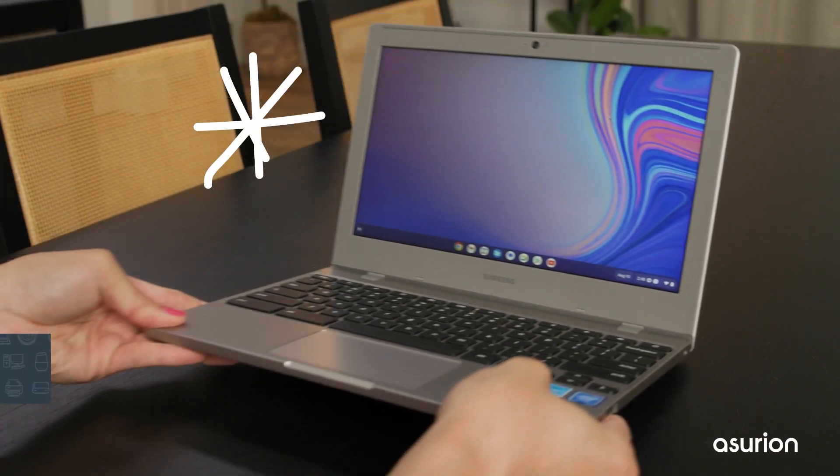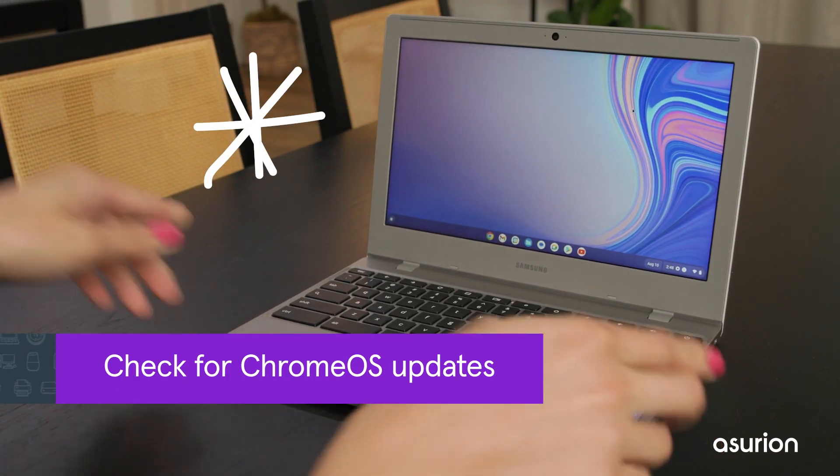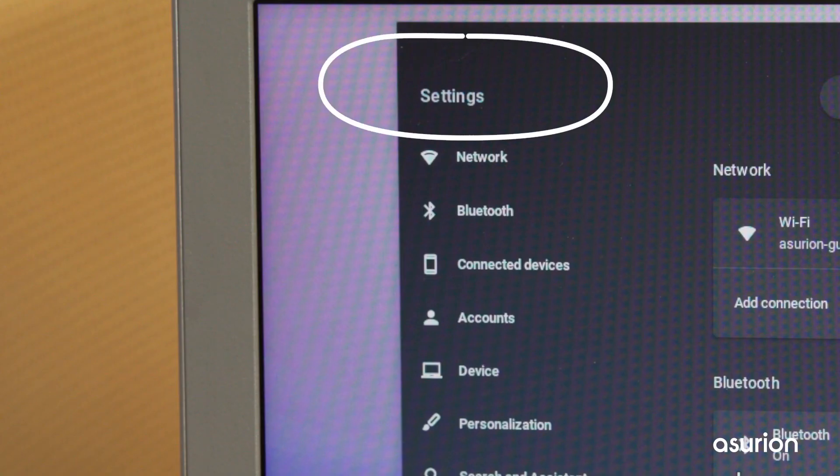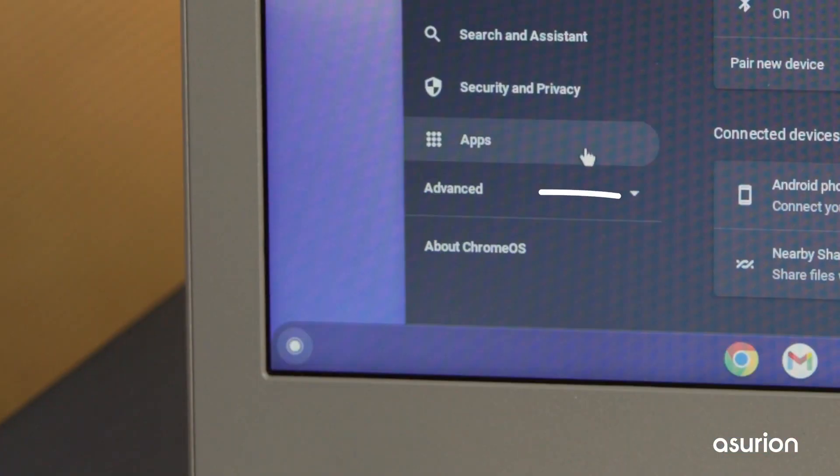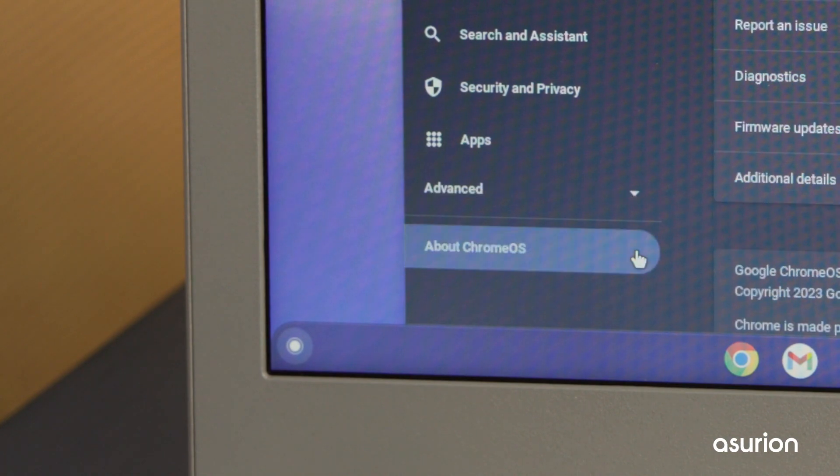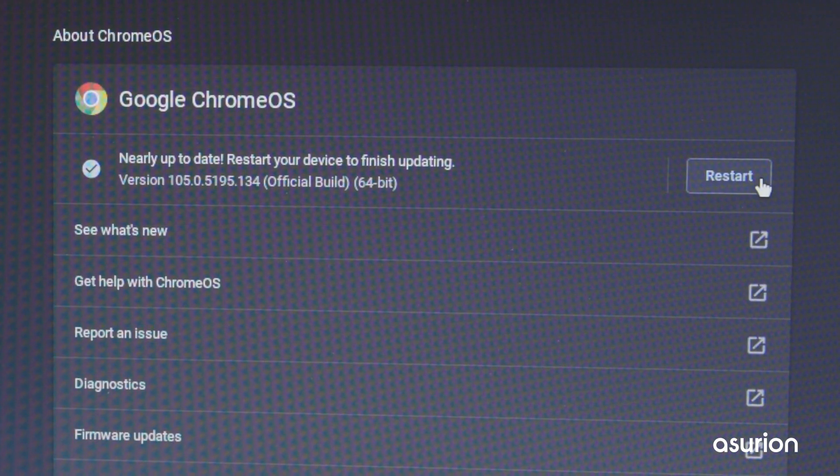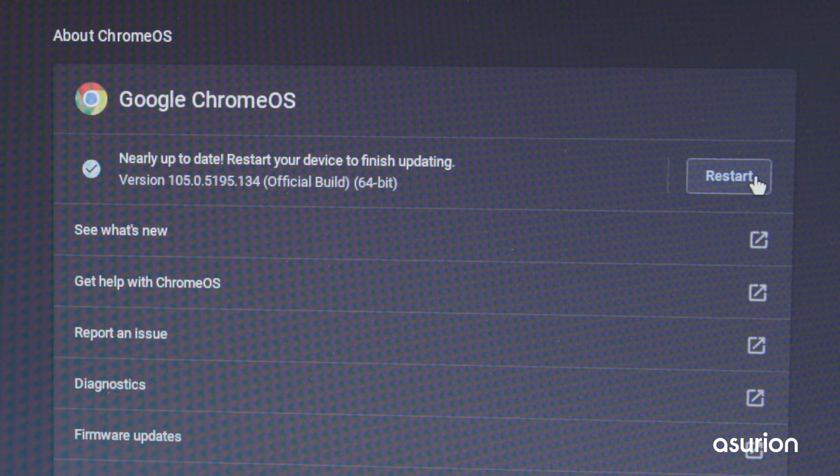Next, check that your Chromebook is running on the latest software. Go to Settings and click About Chrome OS to check for updates. A software update can sometimes solve most issues and help prevent future ones.